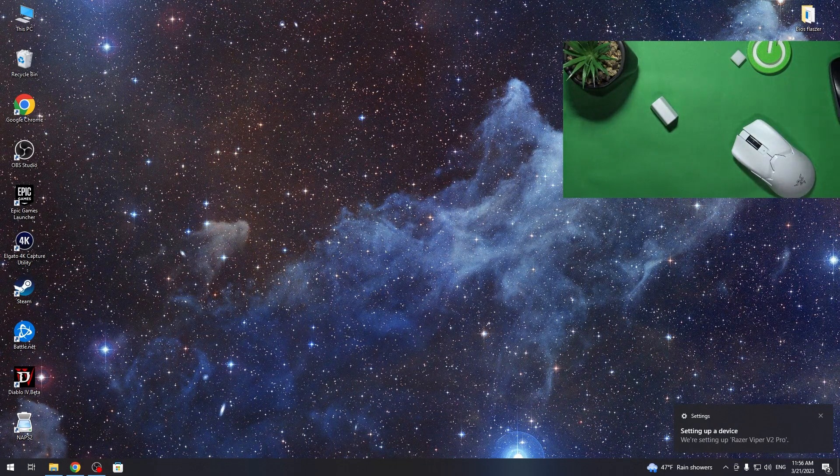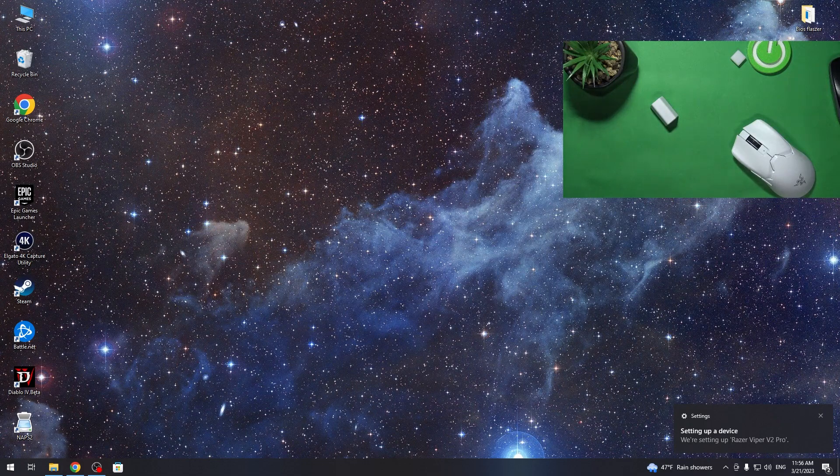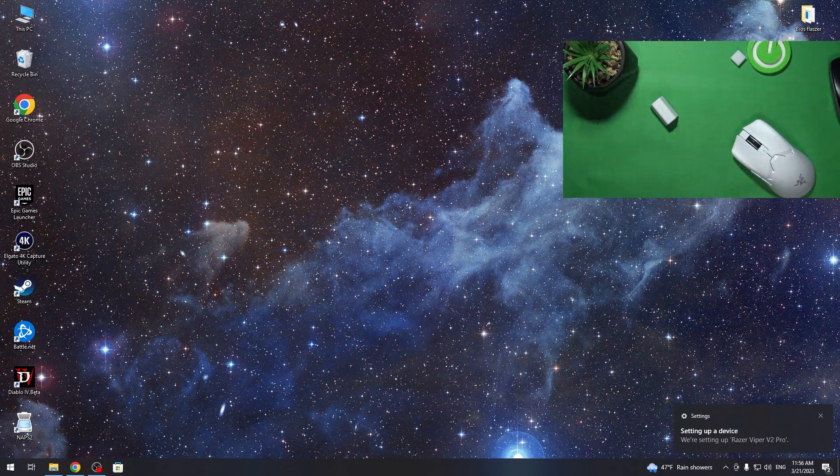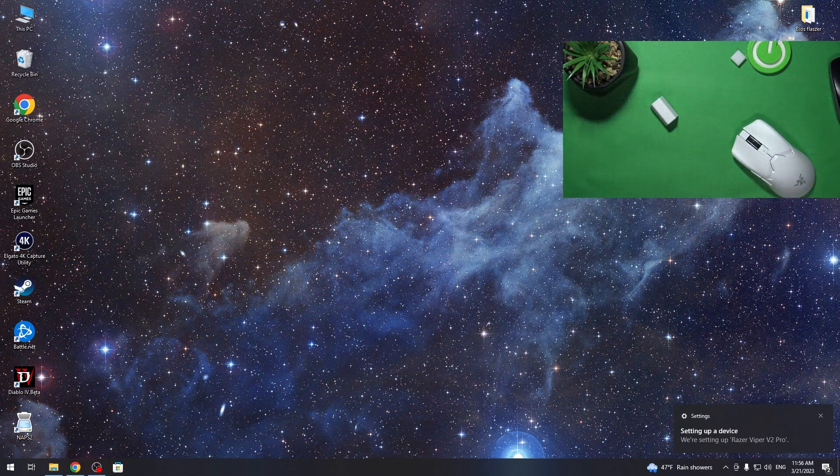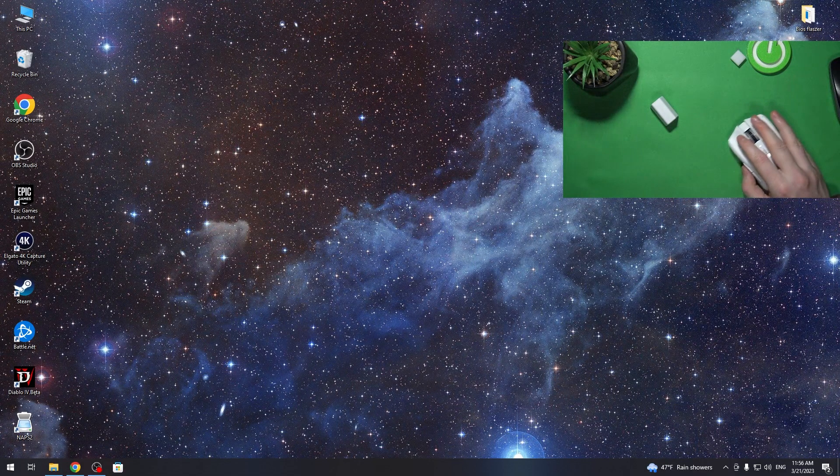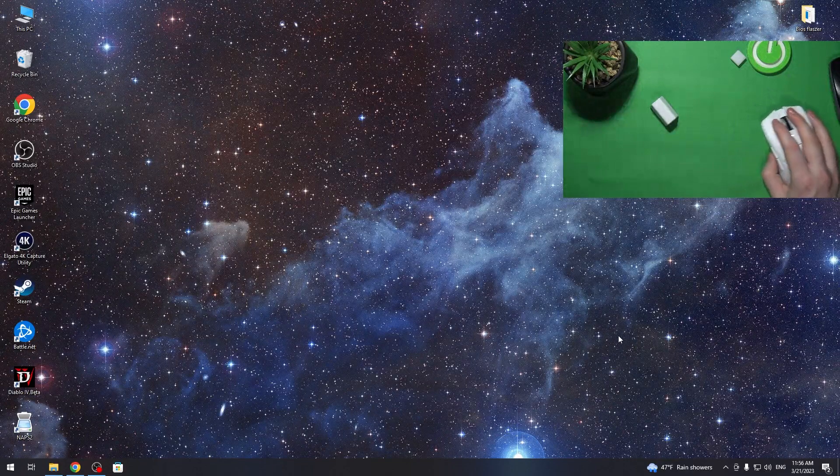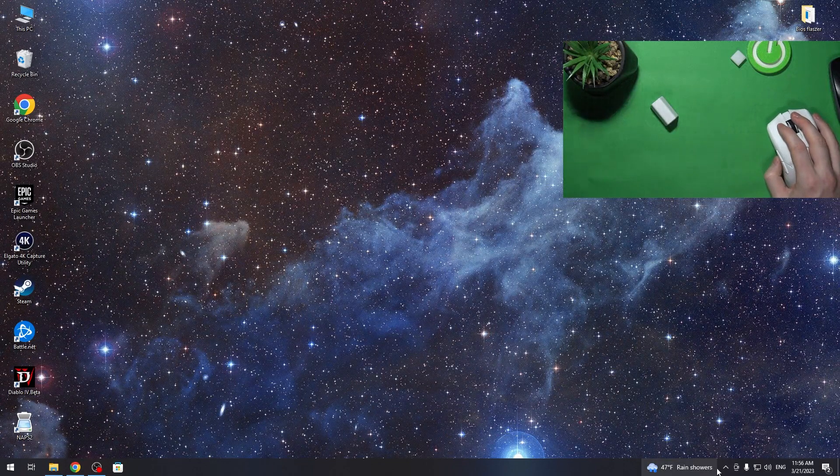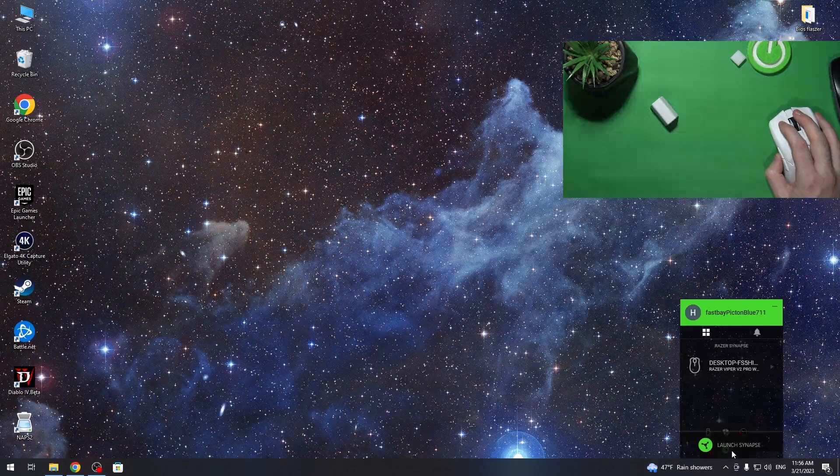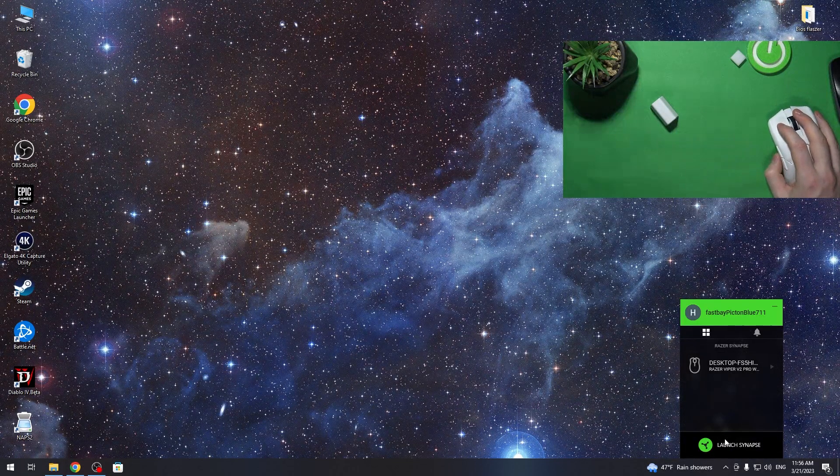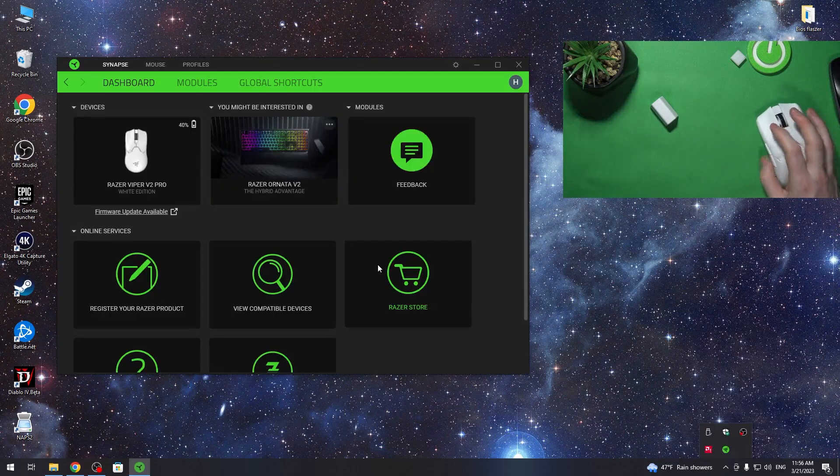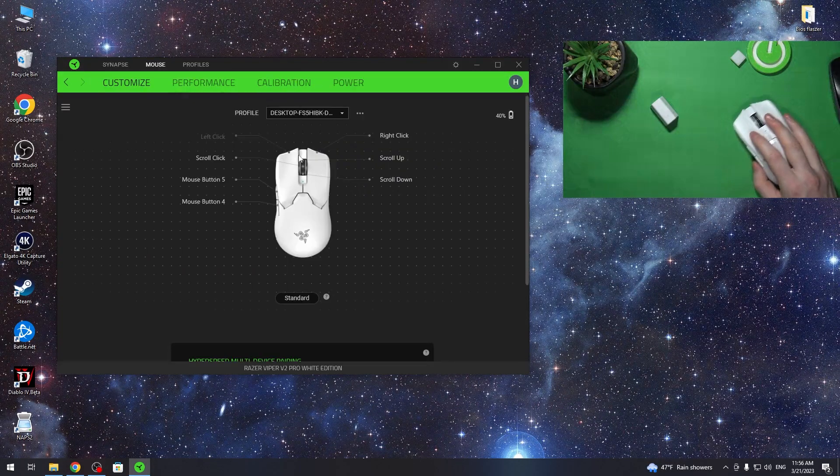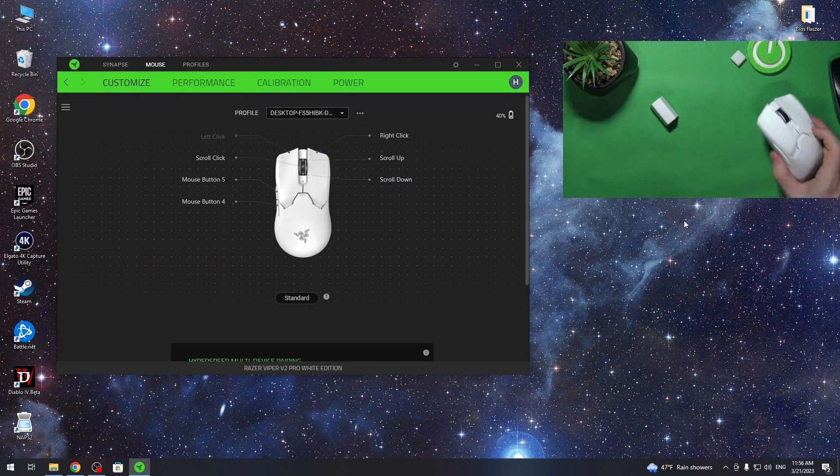Then it should set up your dongle—in the bottom right corner you can see it. When it's ready, the mouse should automatically be working. Here we can also perform the Synapse setup.